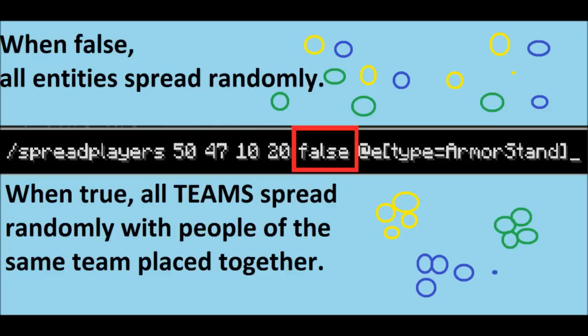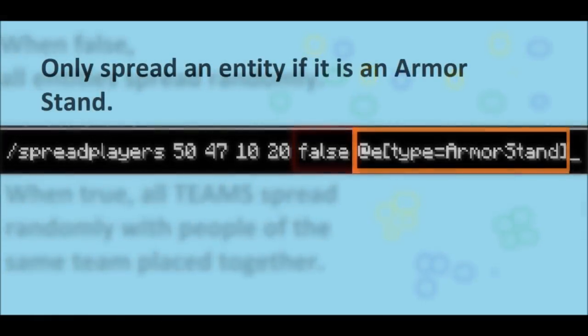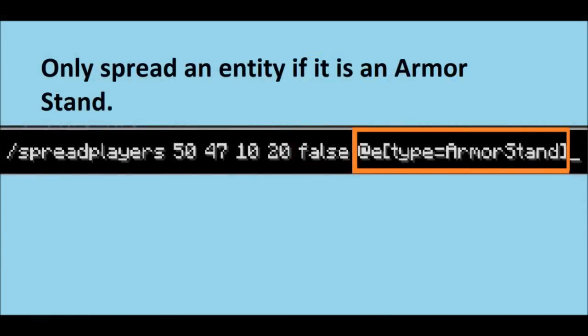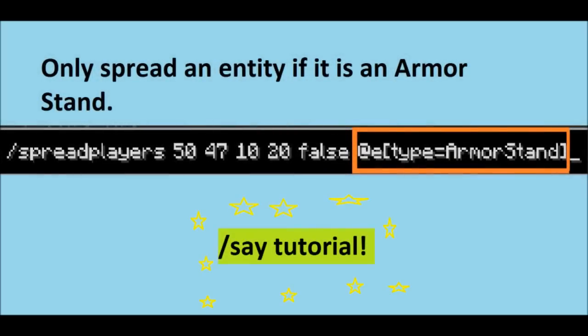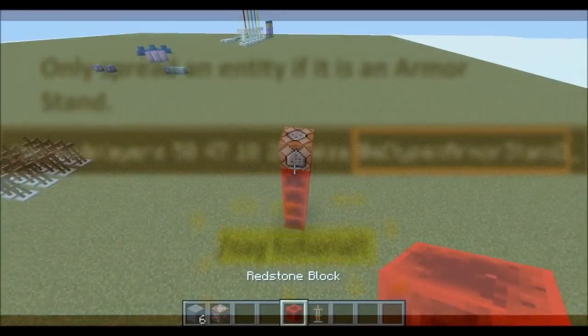If you don't know how to use teams, don't worry, I'll cover it in another video. And then finally, you want to specify the entity that you actually want to spread. You can spread players, as seen in the command, but in this instance we are going to use @e type equals armor stand, which means it will only spread armor stands. If you don't know what I mean, then please check the link in the description or the annotation on the screen.